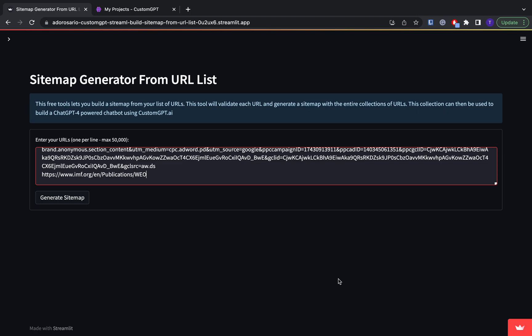And ordinarily, creating a sitemap is a long and challenging process that requires a lot of technical knowledge and expertise. However, today I'm going to show you a very simple way to create a sitemap using as many different URLs, websites as you want. So you can get all that information into your custom GPT chatbot very easily.